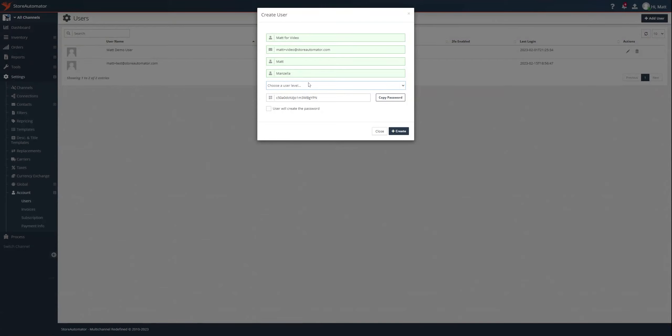And for user level, this is just going to be a normal user, so I'm going to select normal. You can also select low if it's someone you want to have less access, and we'll go over individual user permissions in a future video.